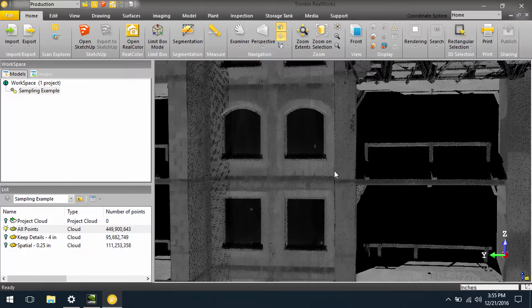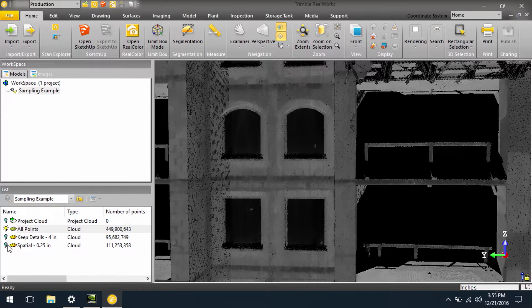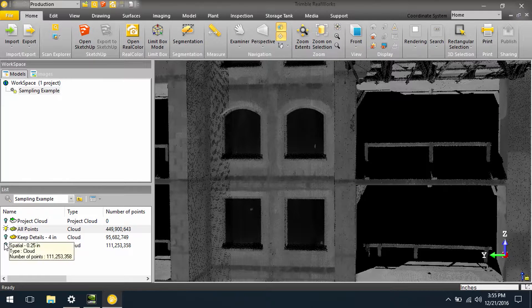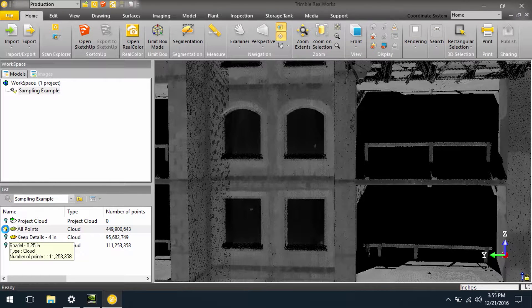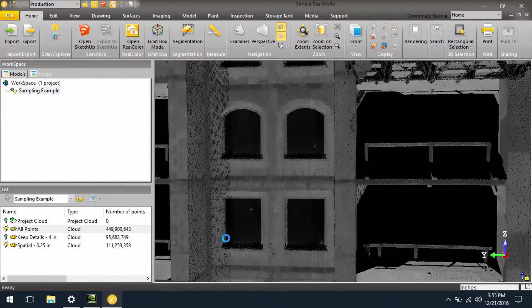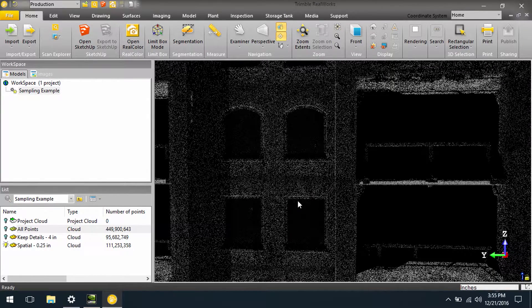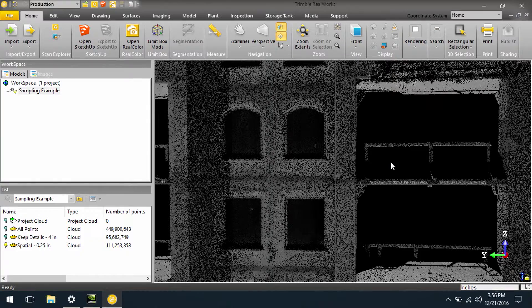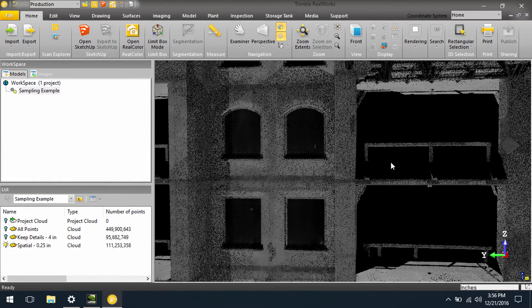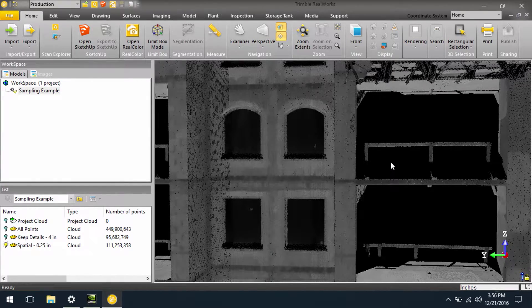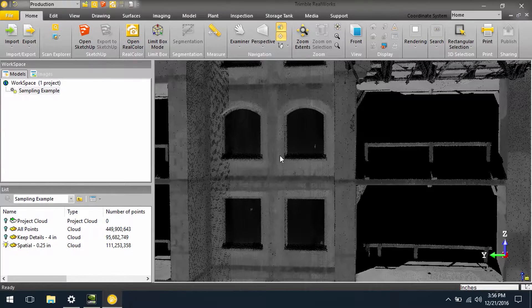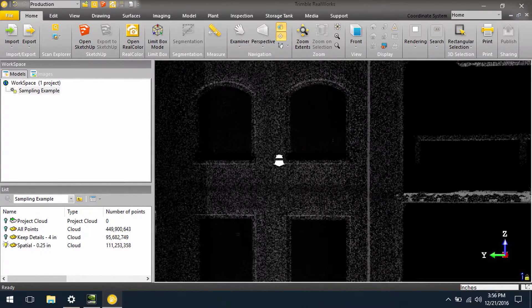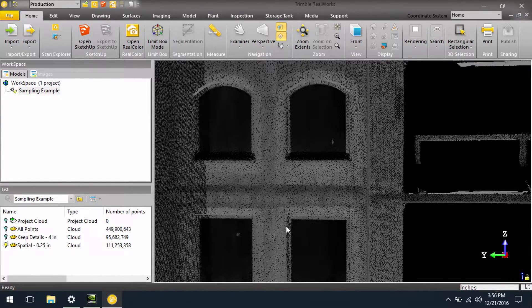Another way in which we can sample the data is based on a spatial sampling. Here I will turn on a spatial sampling with a point every quarter of an inch. Now what you will see is the data fills in nicely, still have clear picture, we can see all the detail we need, but we don't have nearly as many points.